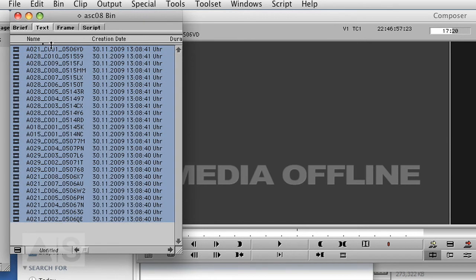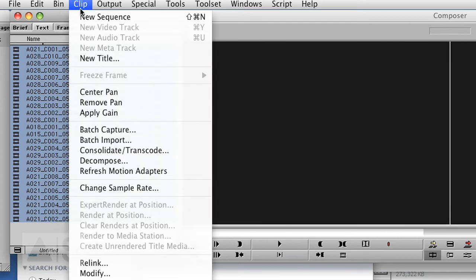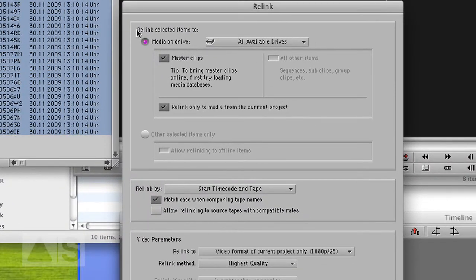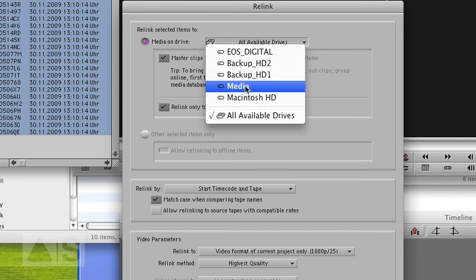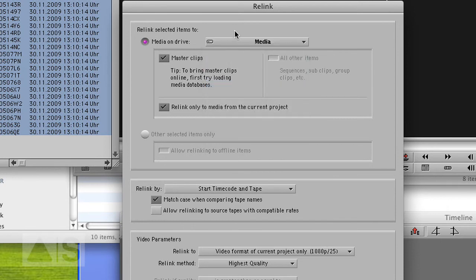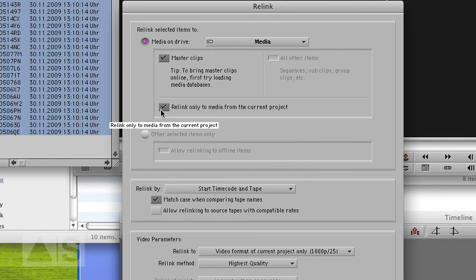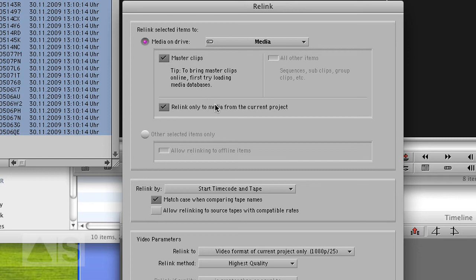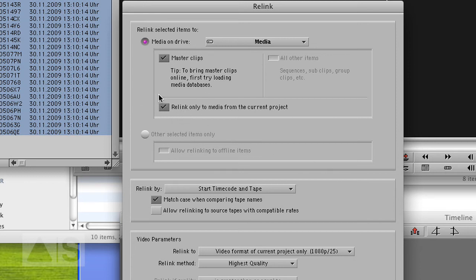Select all the clips. Go to clip. Relink. If you want to choose the drive that your media is on. And if in Metafuse you didn't give all the transcodes the same project name as your project, you have to uncheck this relink only to media from the current project. Now I did give it the same name ASC08, so I can leave that check mark on. But if the clips don't relink just uncheck that mark and you should be good to go. Alright.